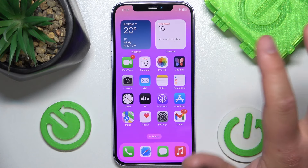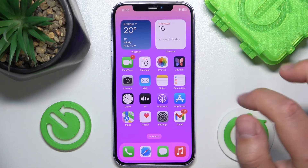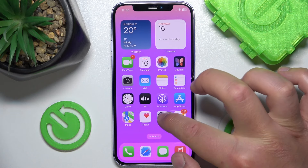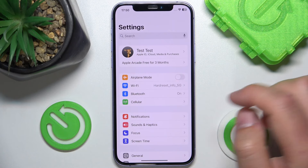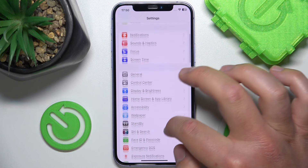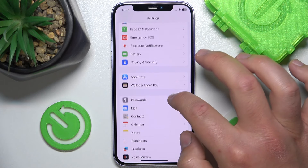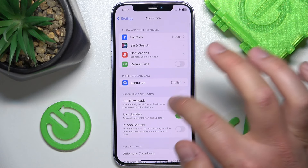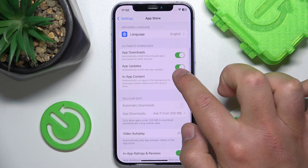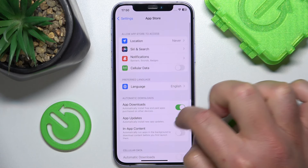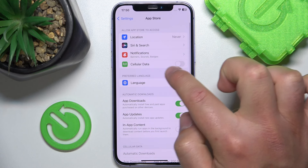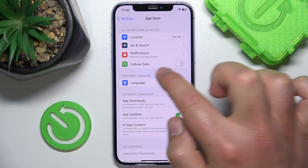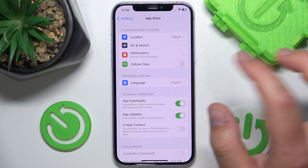What you want to do is open Settings, then swipe down a little bit and click on App Store. Once you're here, the fourth option is going to be Cellular Data.